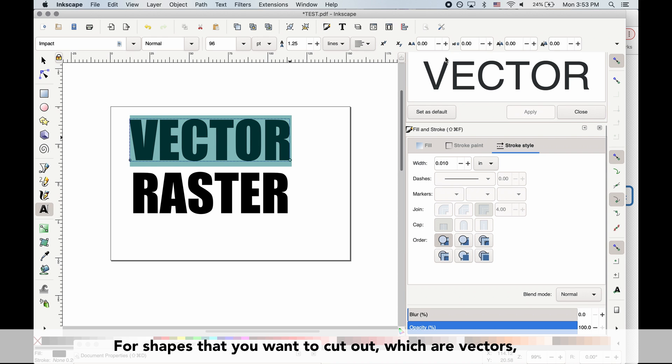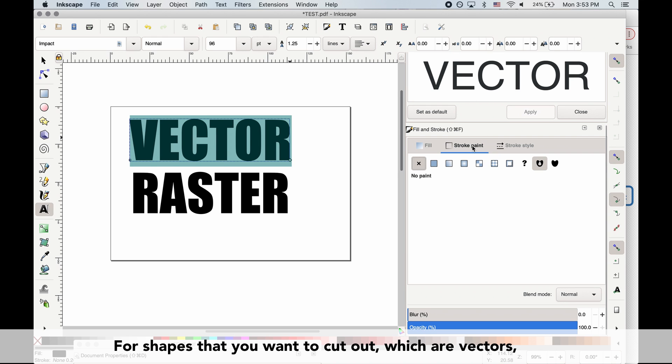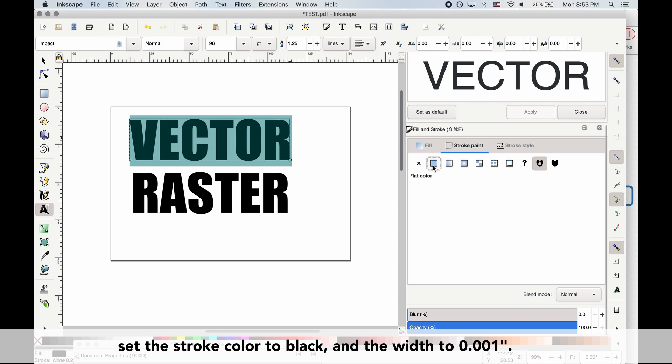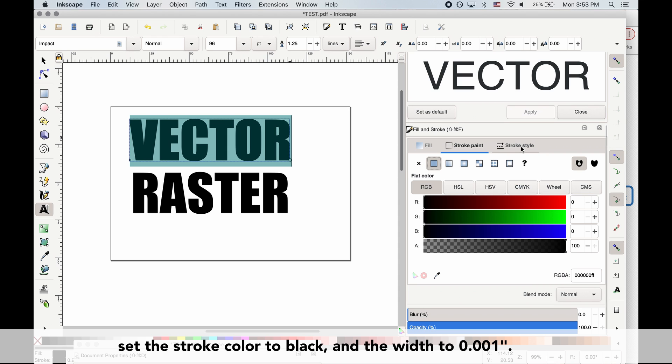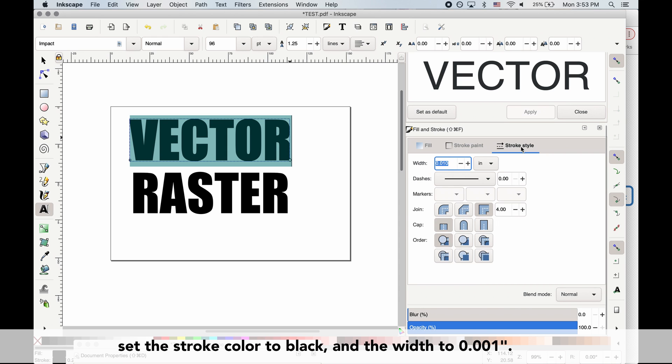For shapes that you want to cut out, which are vectors, set the stroke color to black and the width to 0.001 inches. Set the fill to none.